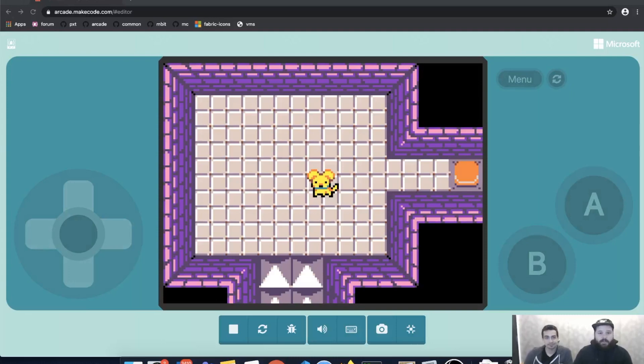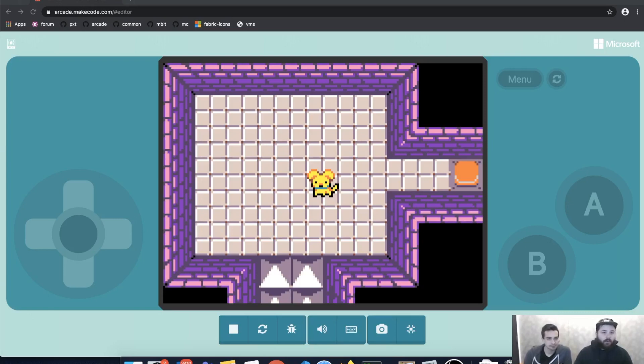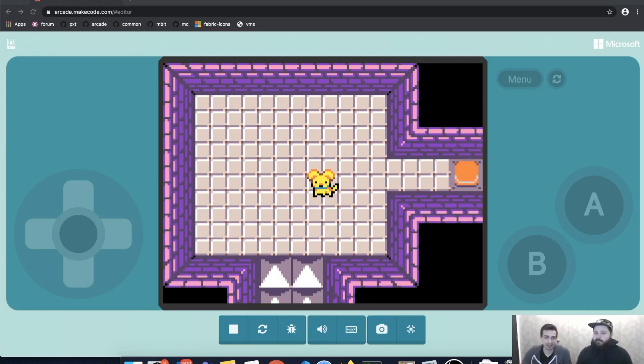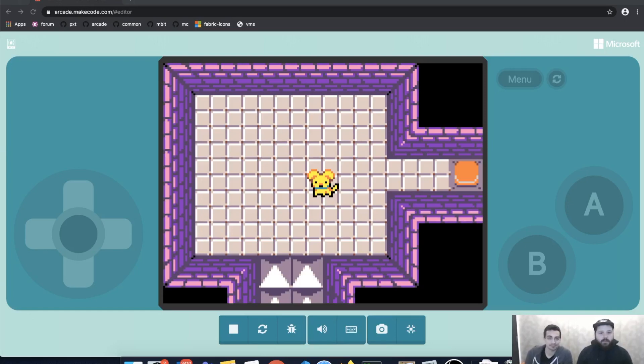All right, this is part two of our tile map making video. If you haven't seen part one, go ahead and go watch that first because we're going to be building on that same game as before. We'll add a link in the description. So in this case, what we're going to be doing is taking our same tile map game and adding a new mechanic to it.